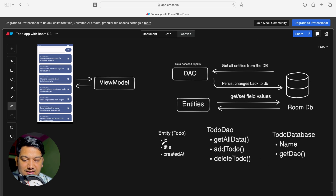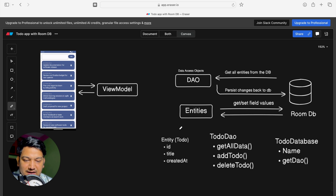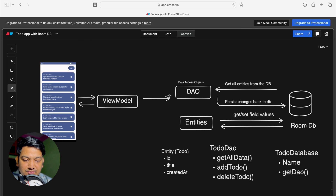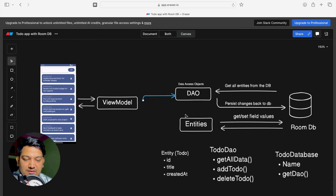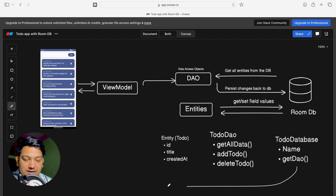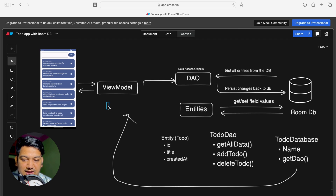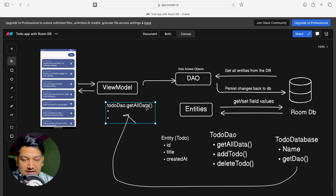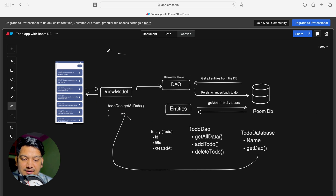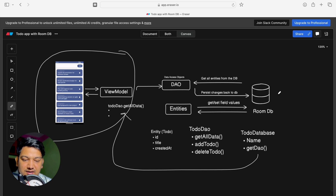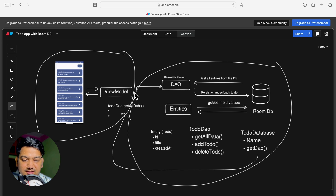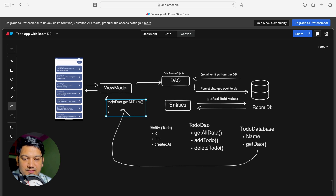So to implement the entire Room database we have to create a Database class, a DAO class, and declare the entity. From the ViewModel we just communicate with the DAO. The database provides getDao, which gives the DAO to the ViewModel, and then we can call toDoDao.getAllData, toDoDao.addTodo, toDoDao.deleteTodo. Whenever we restart the app the data will always be there.